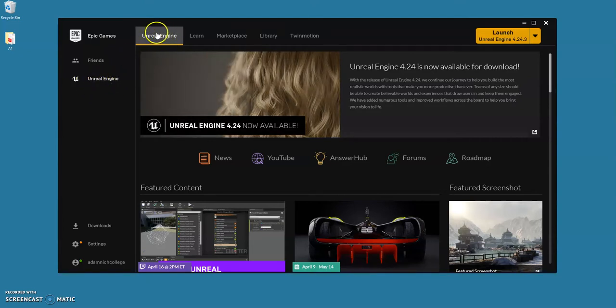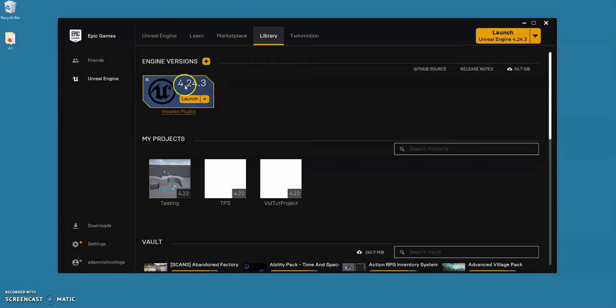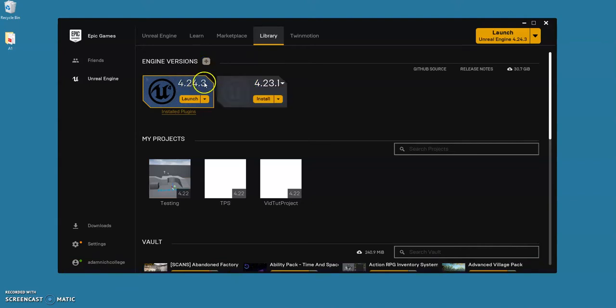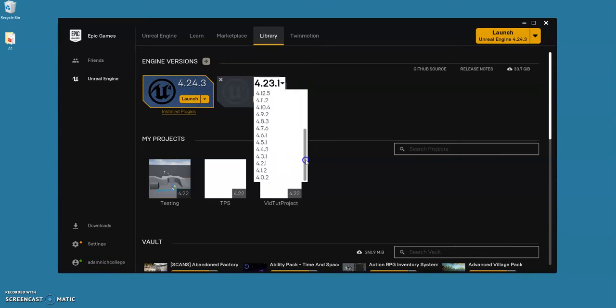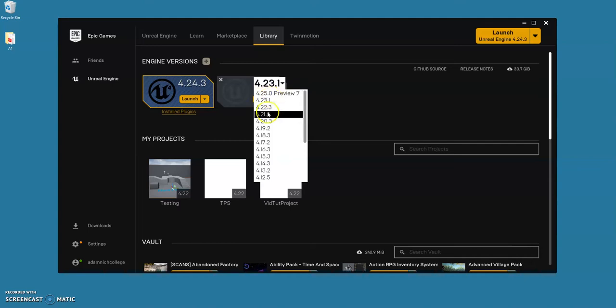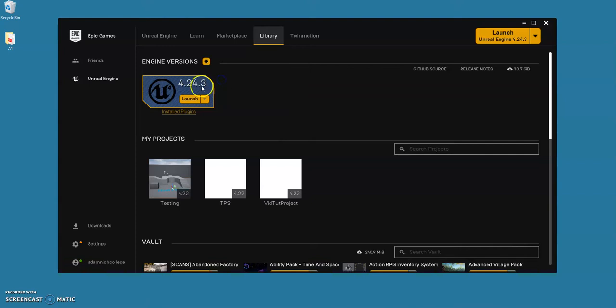Select Unreal Engine, go to the library here and it will tell you what version of the engine you have. I've got 4.24, but if you have a different one it really doesn't matter. If you go up here and push plus, you can download different versions if you really wanted to. It's going to be all much the same.